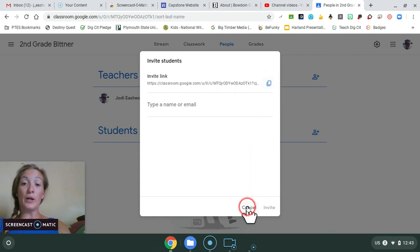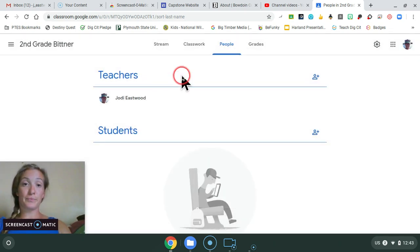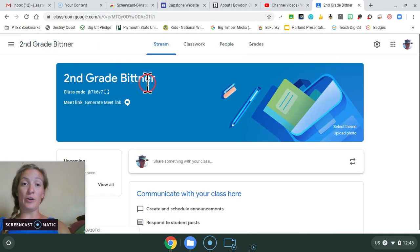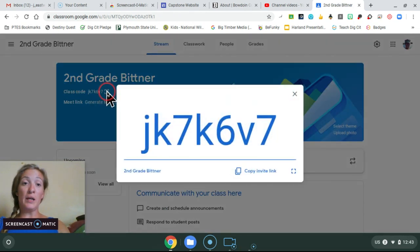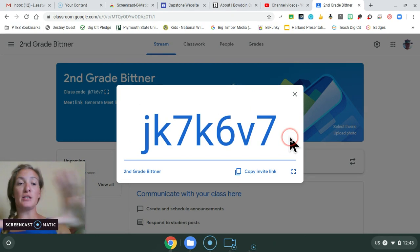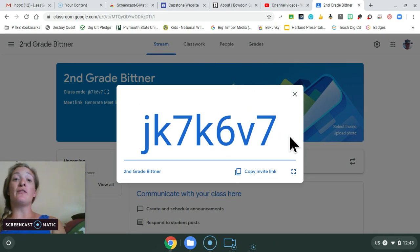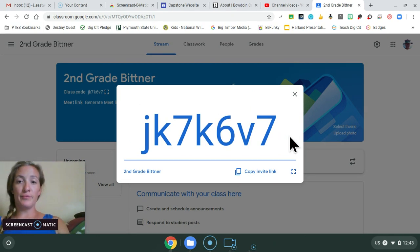Or if you go back to your home page, you can make this full size. And again, display it on your board and have students type this in.